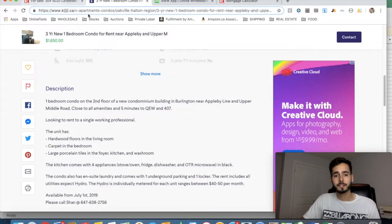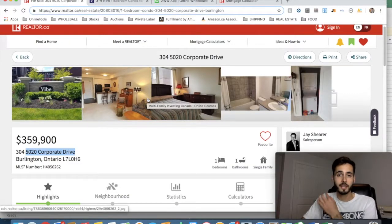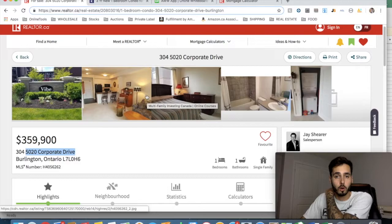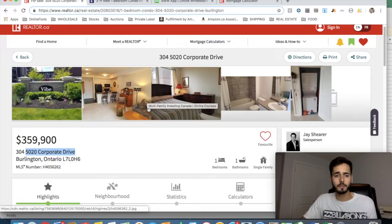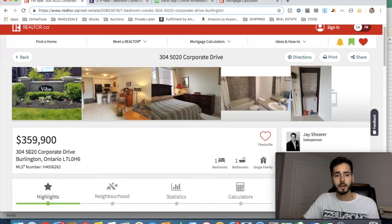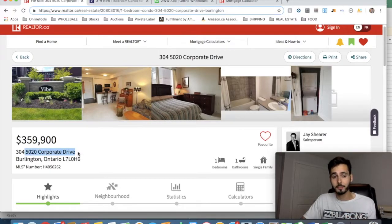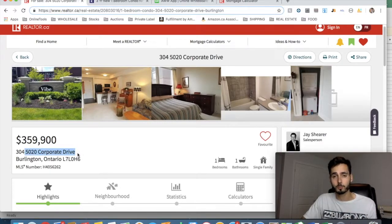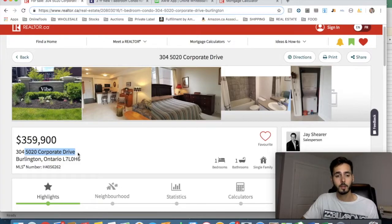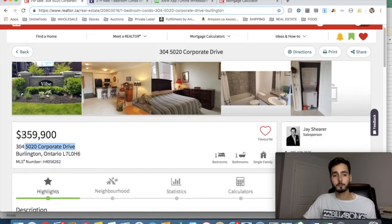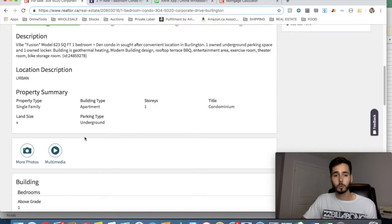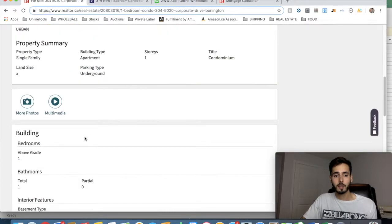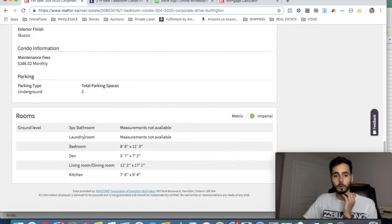So then what I did was I went over to Realtor.ca where there's all the MLS listings, and basically I found a one-bedroom condo, exact same thing in that same building that this rental is up for sale. So what we're going to do now that we have this information of the purchase price on the property, we are going to take this information, and I'm going to transfer it over into my spreadsheets.